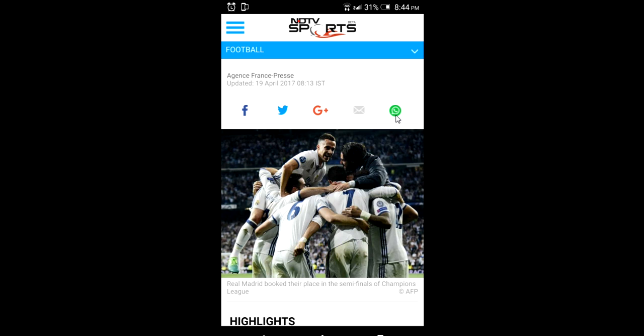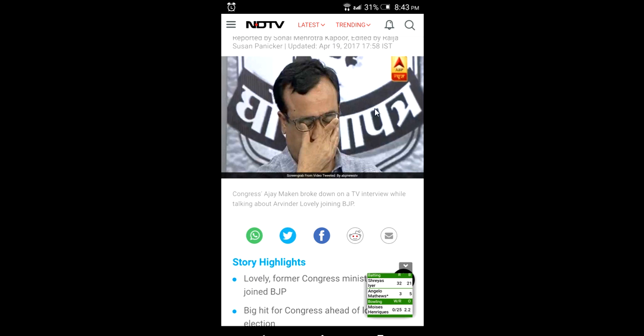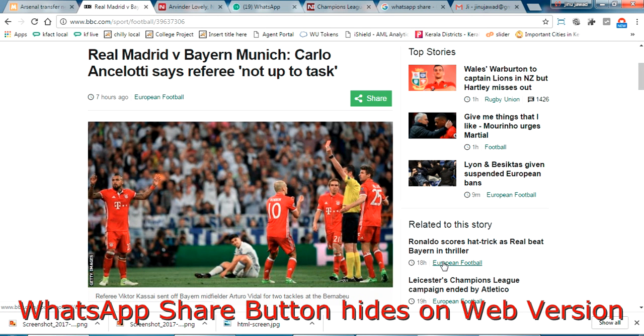Same way I will show another page here. This is also a web page, you can see a WhatsApp share button here. So let's check the web version of these two web pages now.